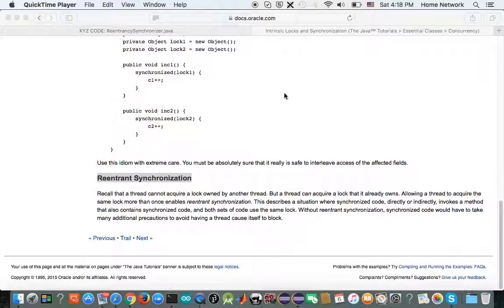Today's topic is about reentrant synchronization. When you declare a method as synchronized, you are saying whichever object is calling this synchronized method, use that object's intrinsic lock as a lock for synchronization. We need to understand reentrant synchronization in order to understand what happens when we call a synchronized method inside another synchronized method.